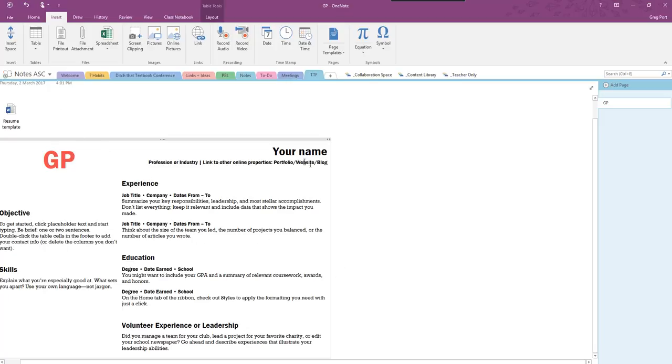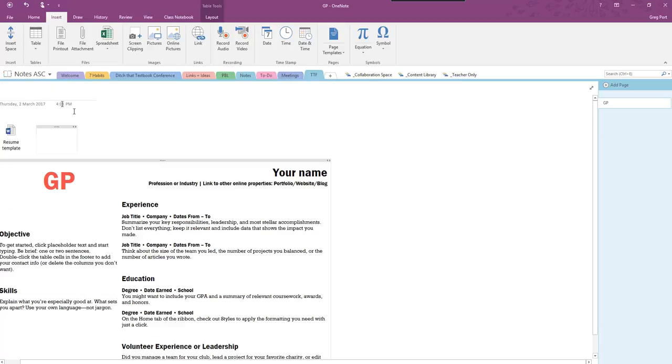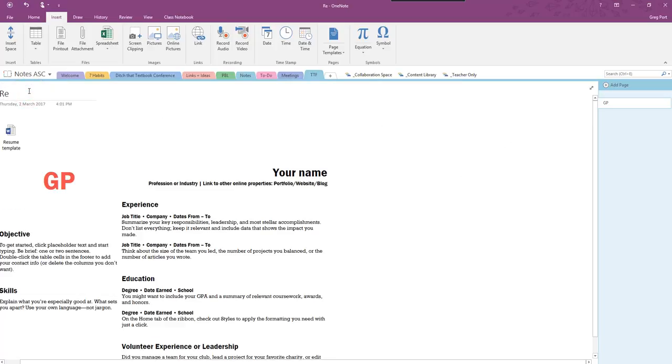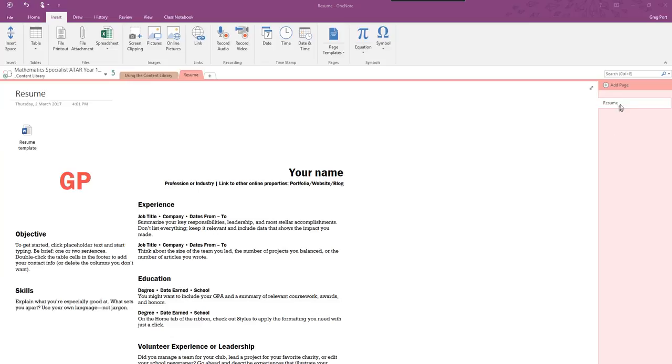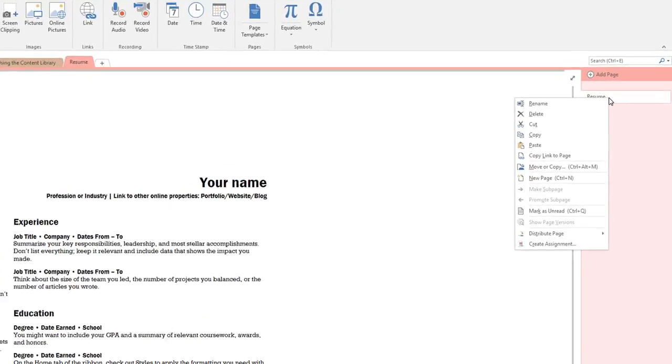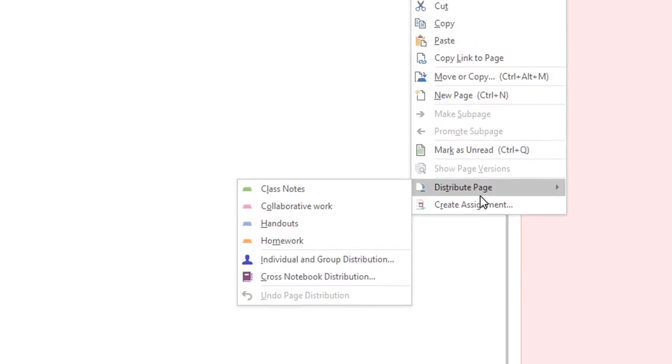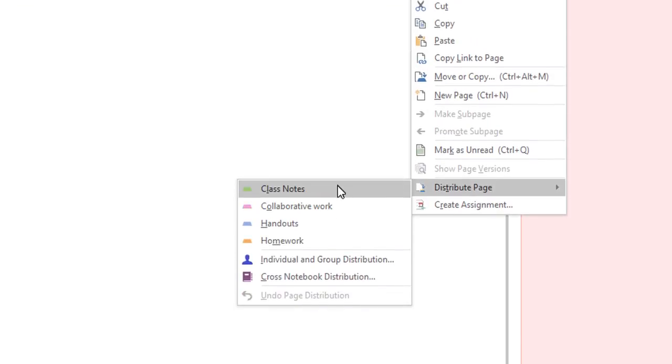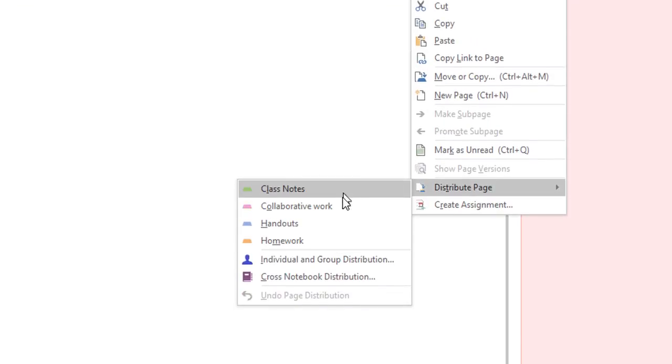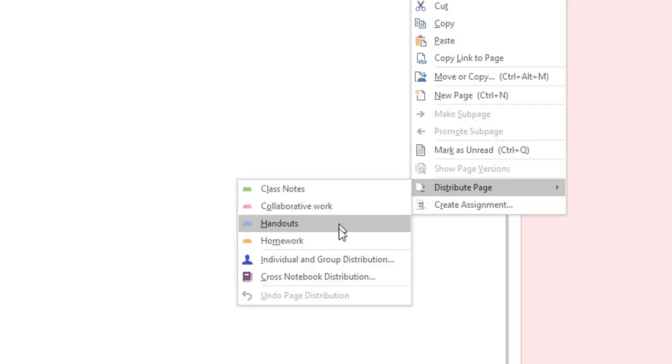Now why is that an advantage? I'll show you. So here's my OneNote document, my OneNote file. I'm going to call this resume. So now I'm going to push this page out to my students. So if I right click on the page over here you can see I get distribute page. Now this then shows me all the student sections that I can put this in and I might want to put this into handouts. So I click on handouts.